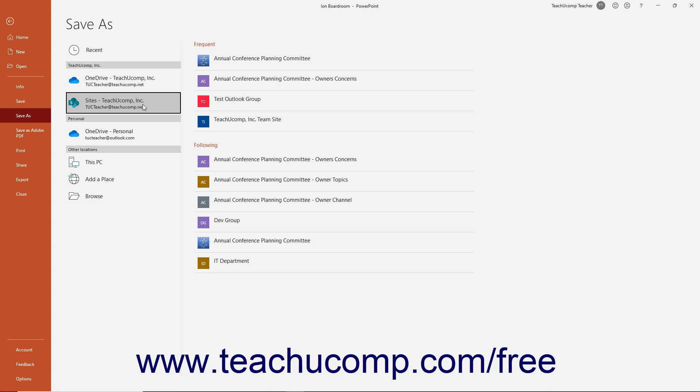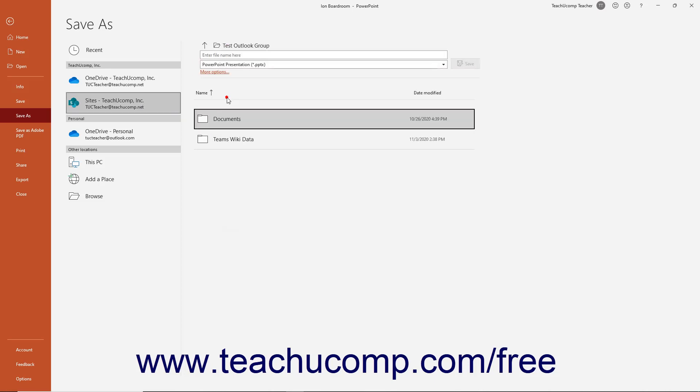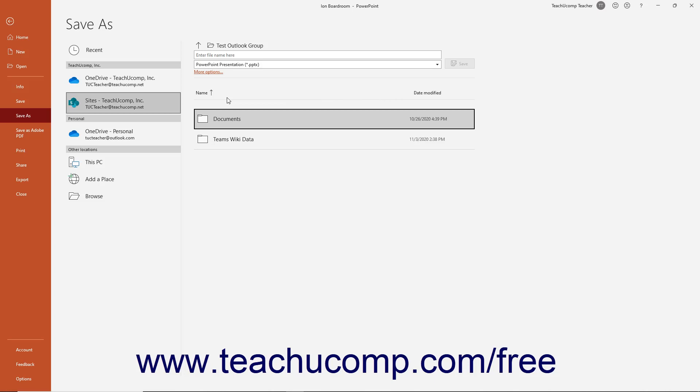If you select SharePoint, then select a SharePoint site that appears in the list to the right. If you save to a OneDrive or SharePoint folder, you save the file online. This lets you access it from any online computer when signed in with the same Microsoft user account.